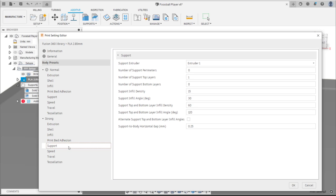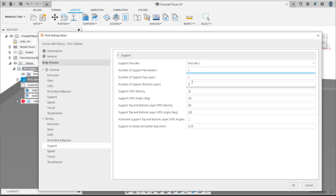Note, these support settings have been optimized for the volume support, so a few edits will be needed to accommodate the bar supports in the print. Here set the number of support perimeters to 1 and the number of support bottom layers to 3.